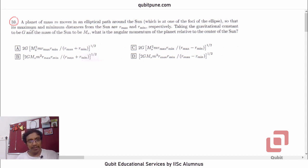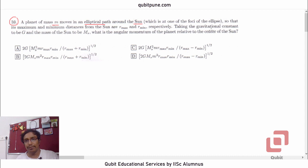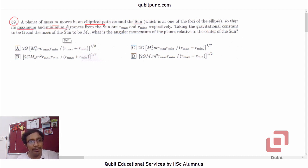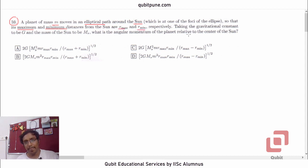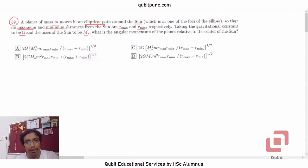The problem reads: a planet of mass m moves in an elliptical path around the sun, which is at one of the foci of the ellipse, so that its maximum and minimum distances from the sun are r_max and r_min respectively. Taking the gravitational constant to be G and the mass of the sun to be M_s, what is the angular momentum of the planet relative to the center of the sun?